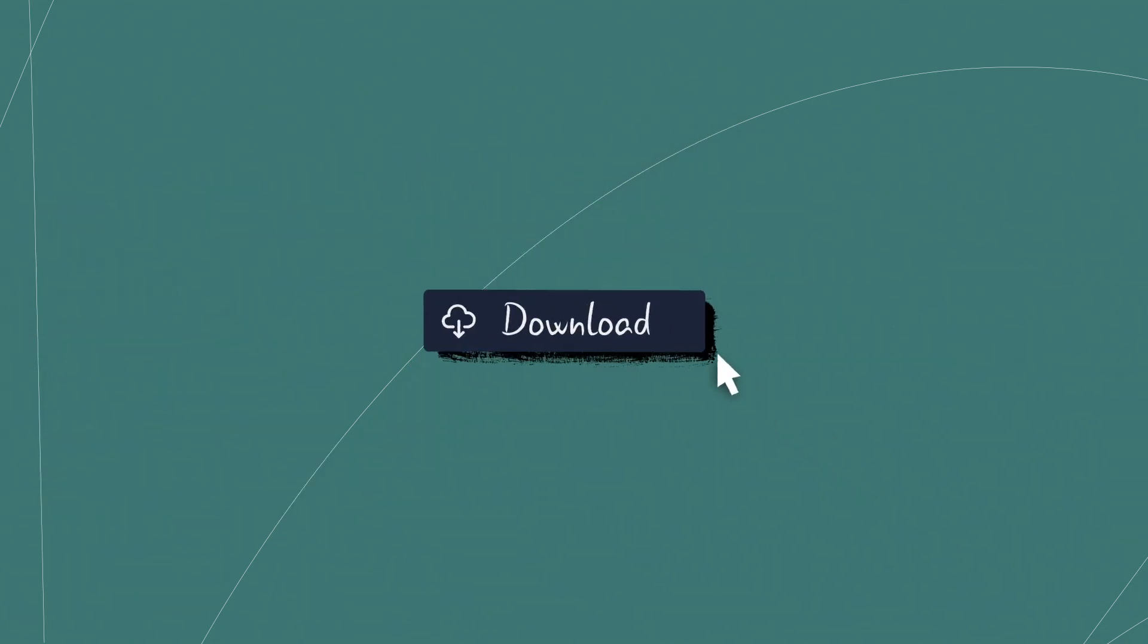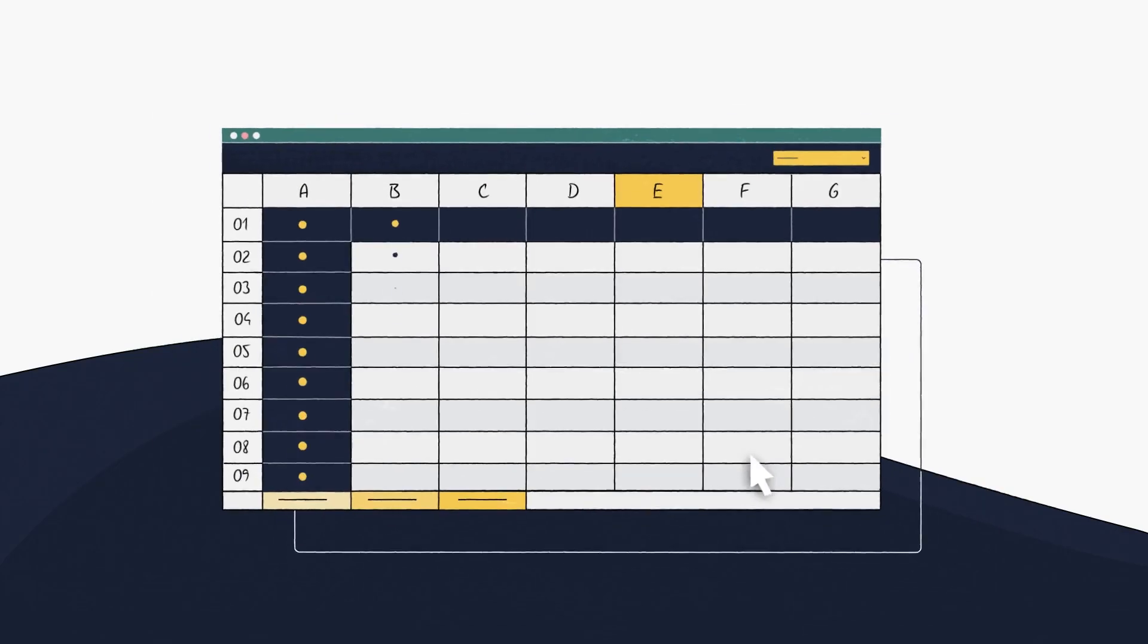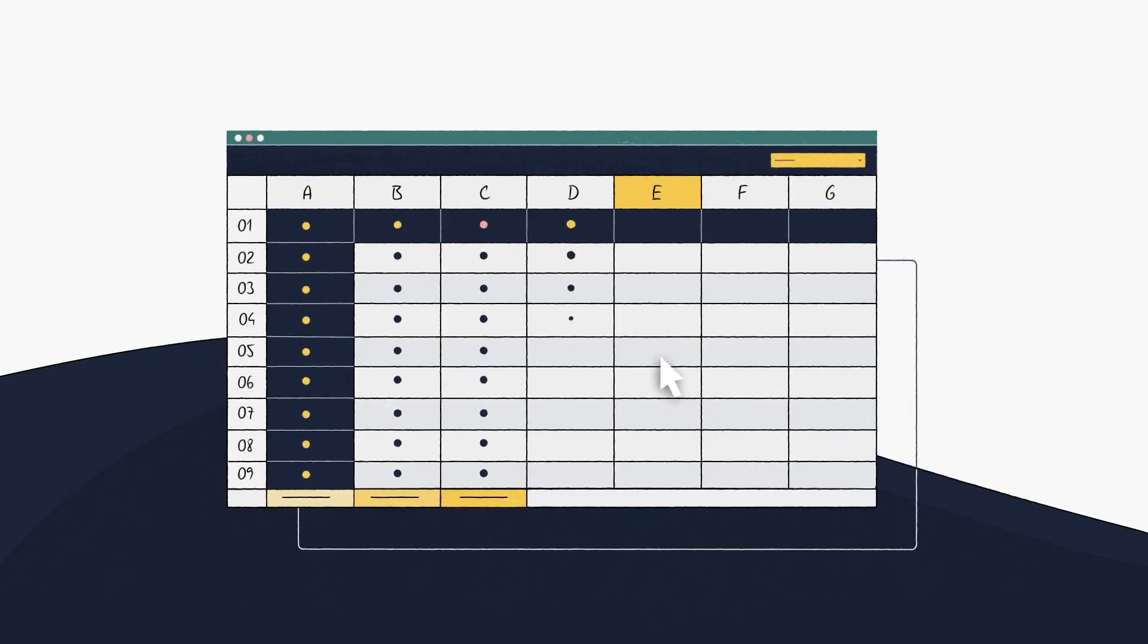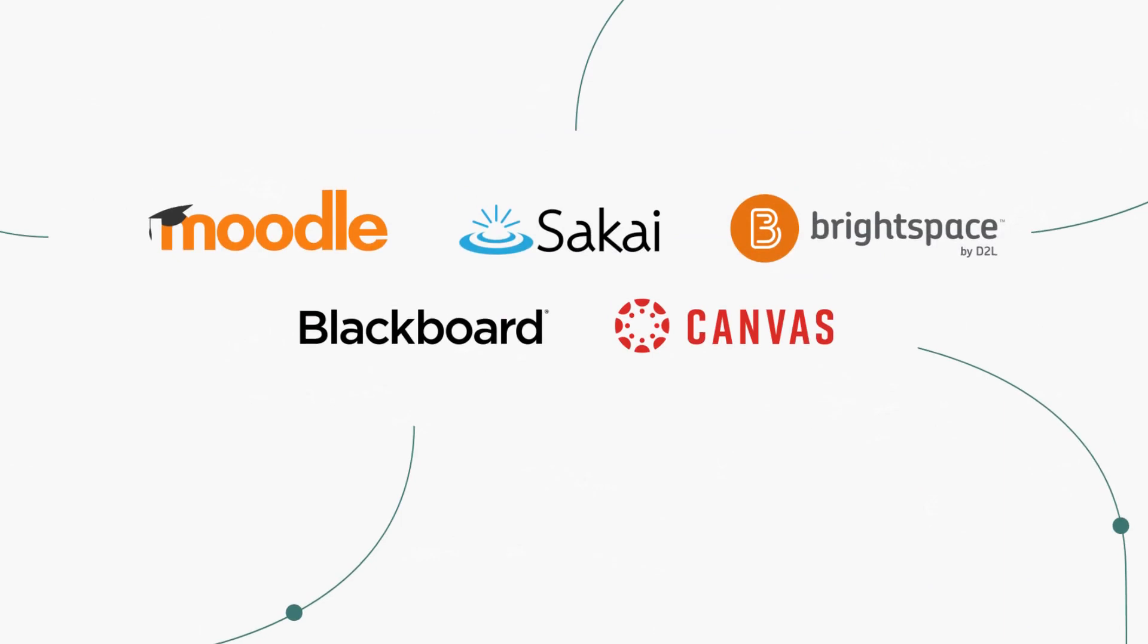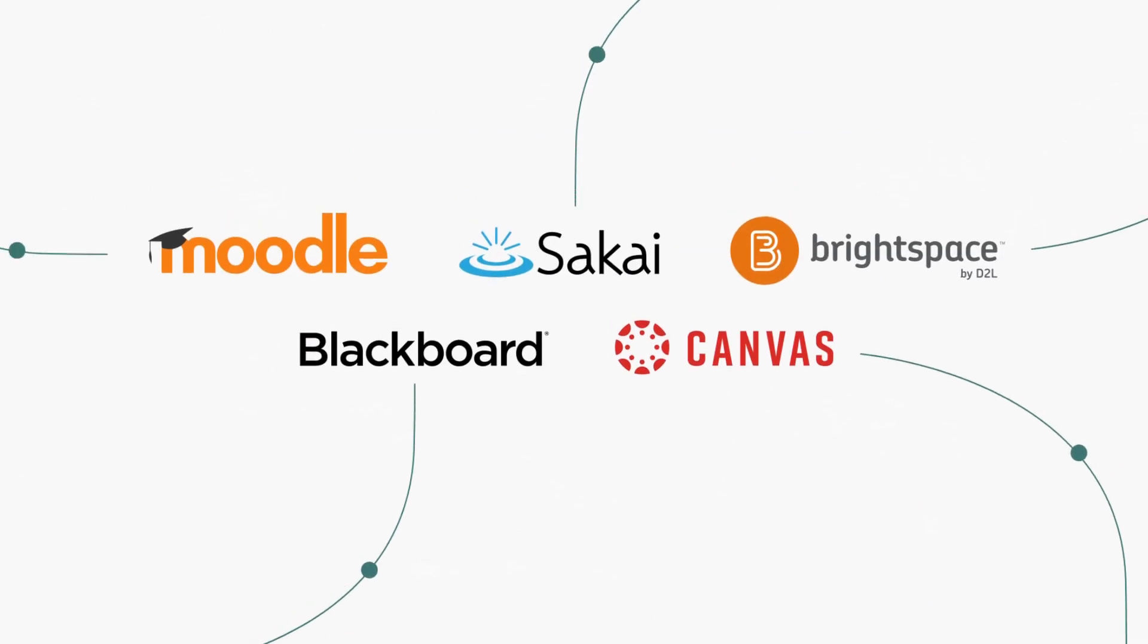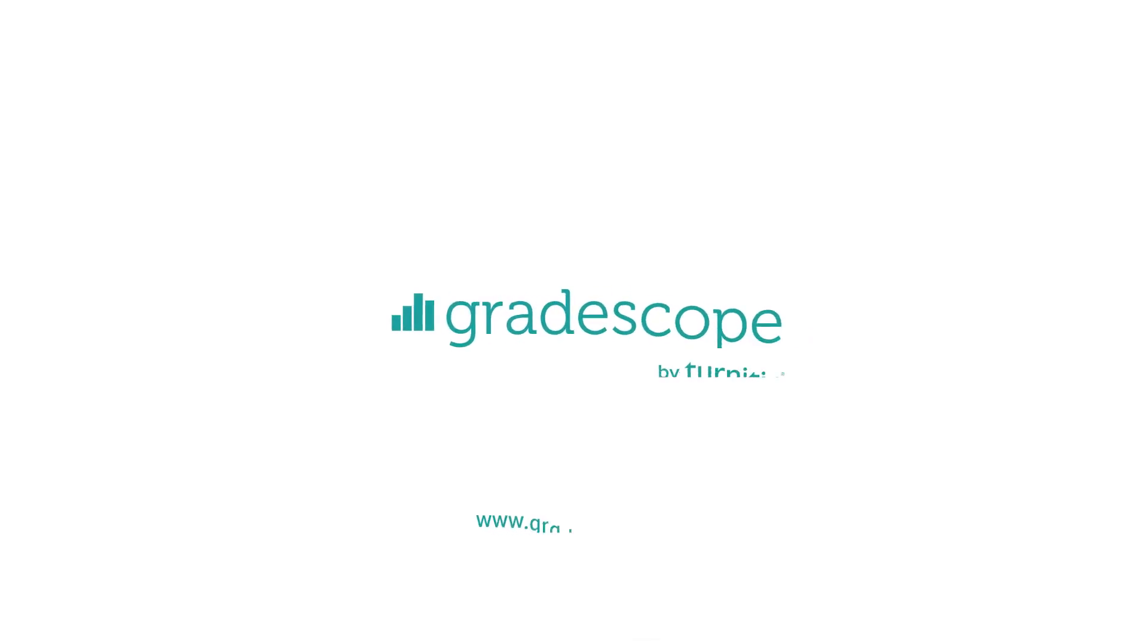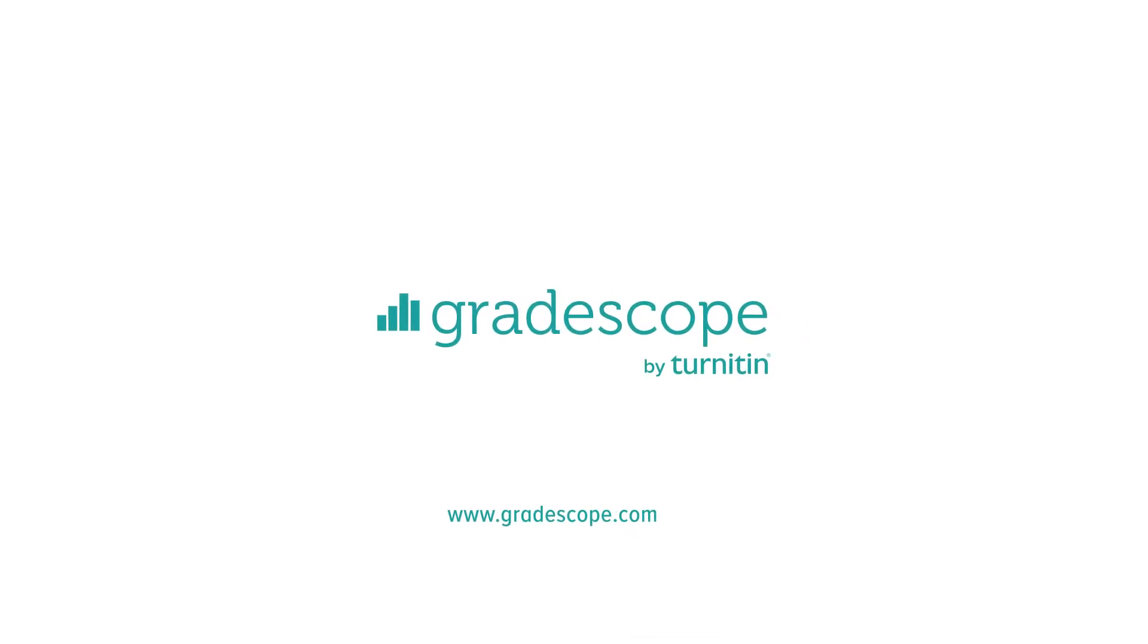You can download the grades to import them into your own gradebook, or hook into your LMS directly. Sign up today, start grading tomorrow with Gradescope.